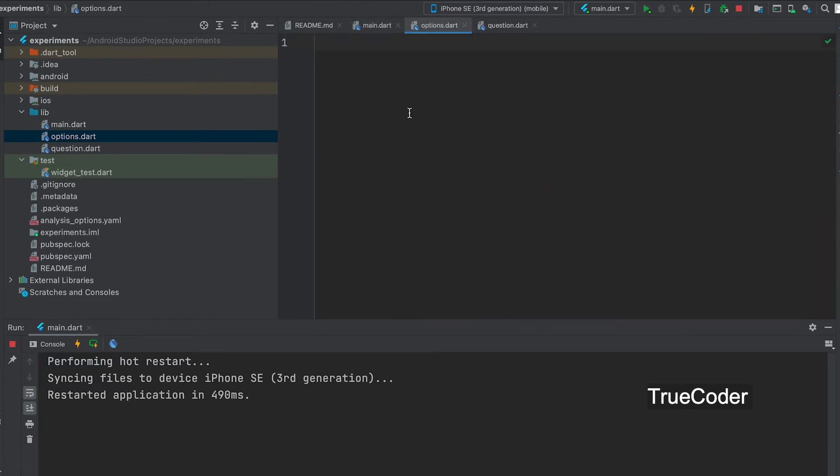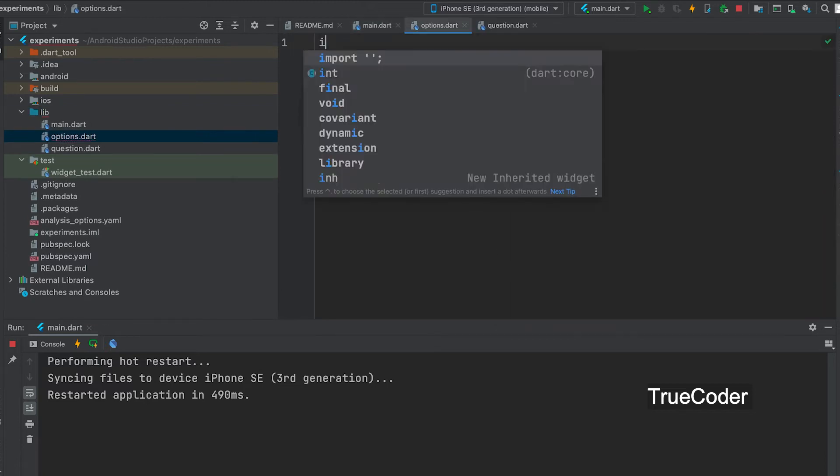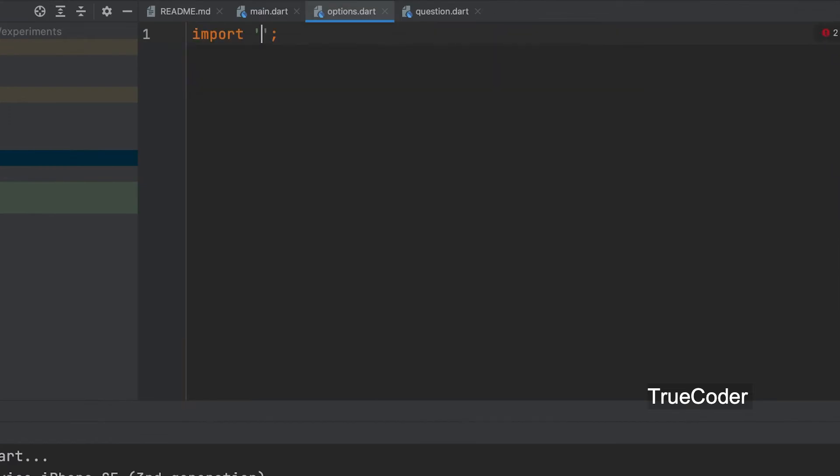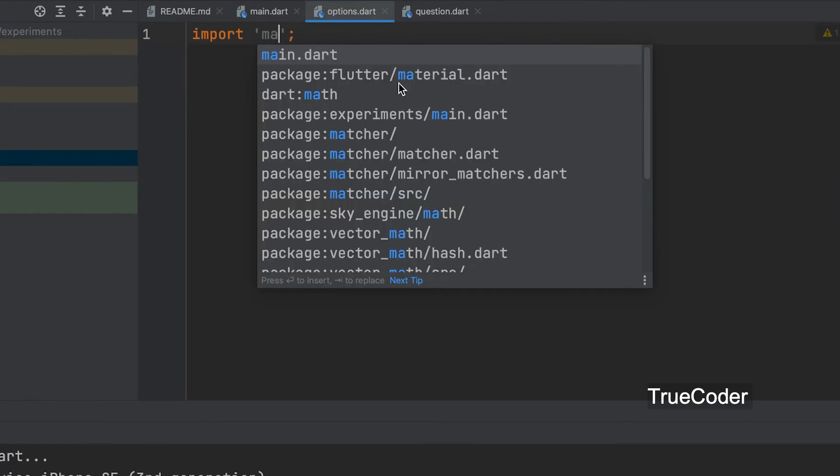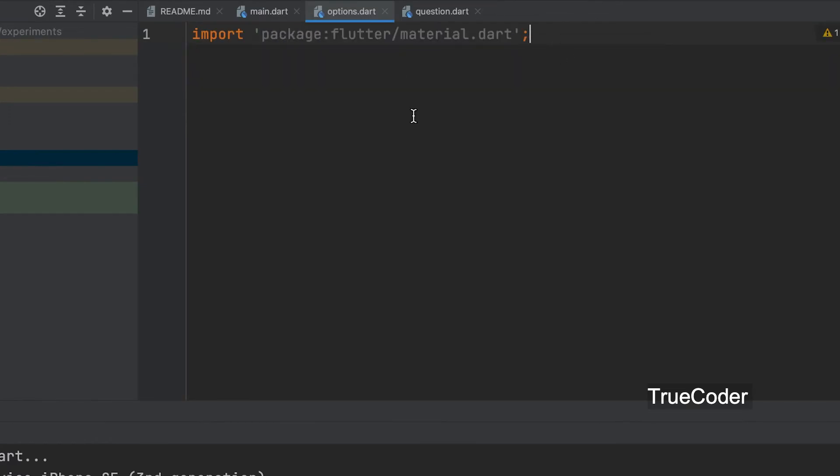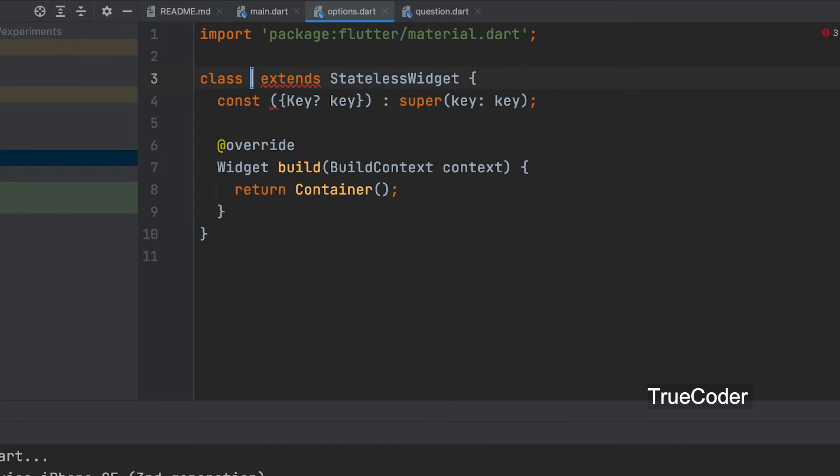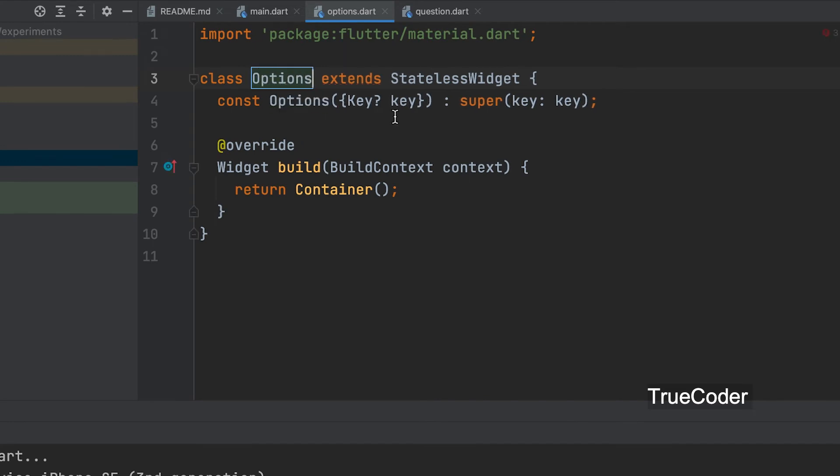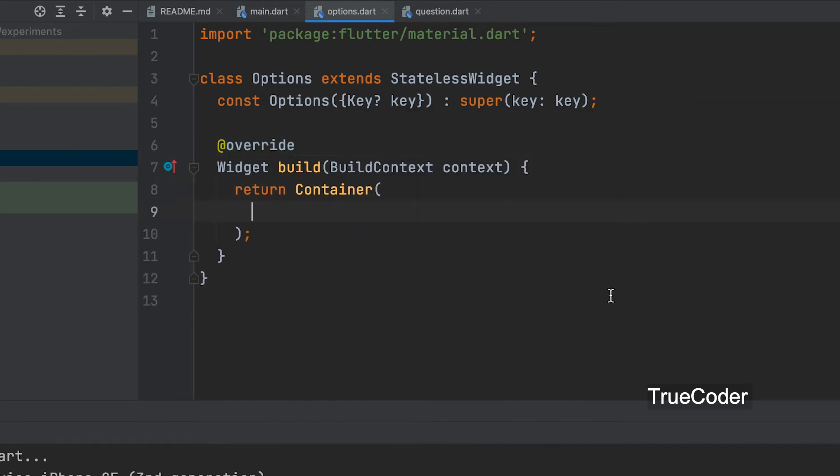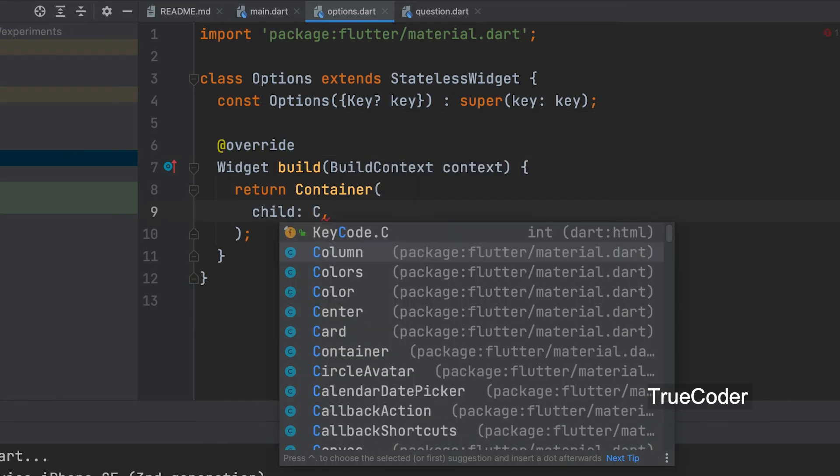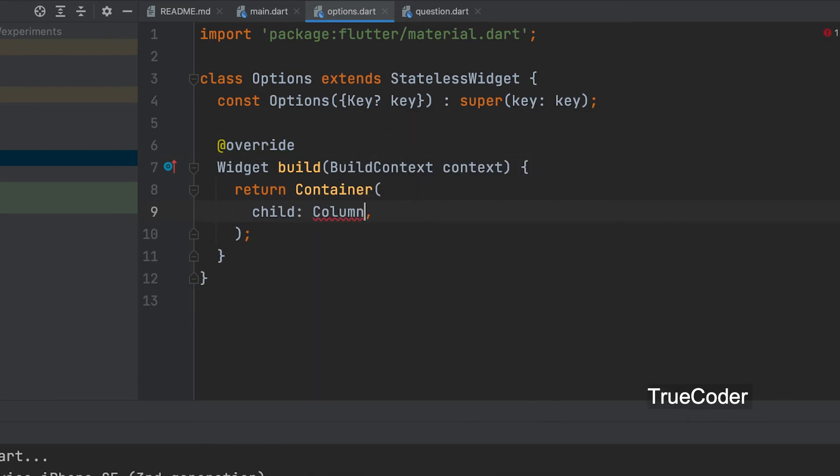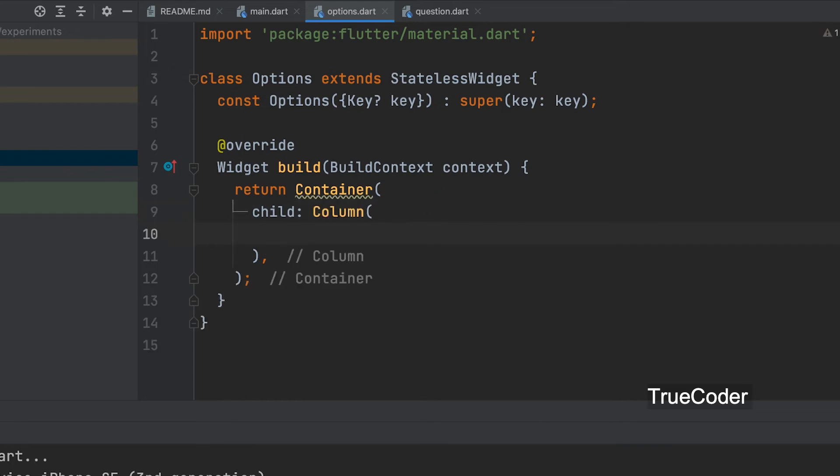Open options.dart file and import material.dart. Add stateless widget, name it options. You can add a column to give answer options inside the container widget.